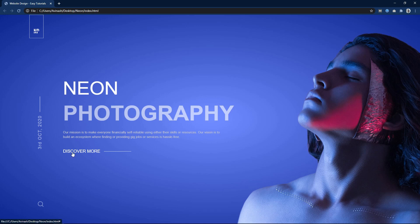Hi guys, welcome back to my new video. Today in this video I will create a website design using HTML and CSS.